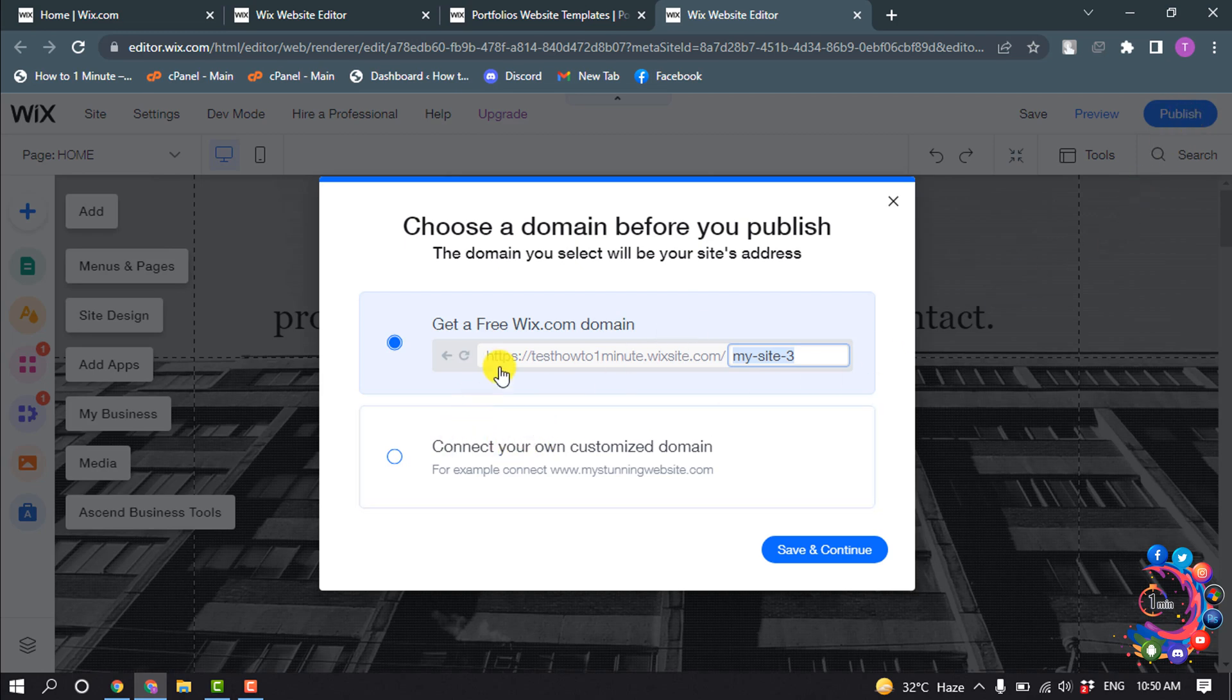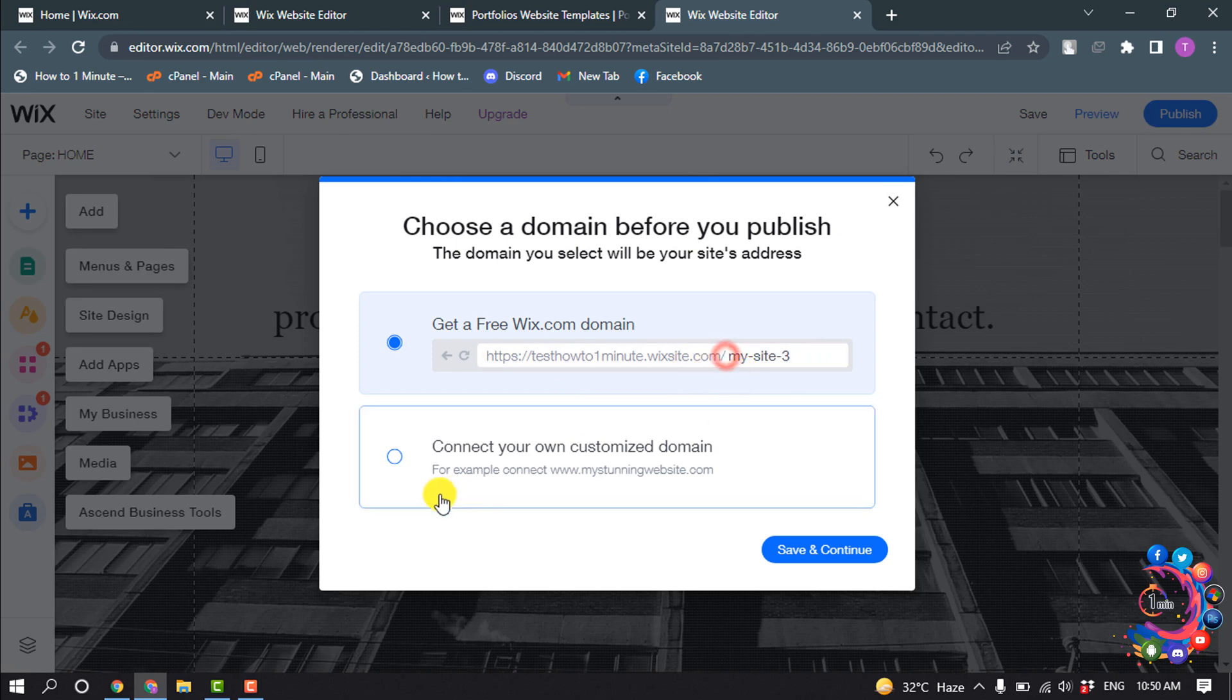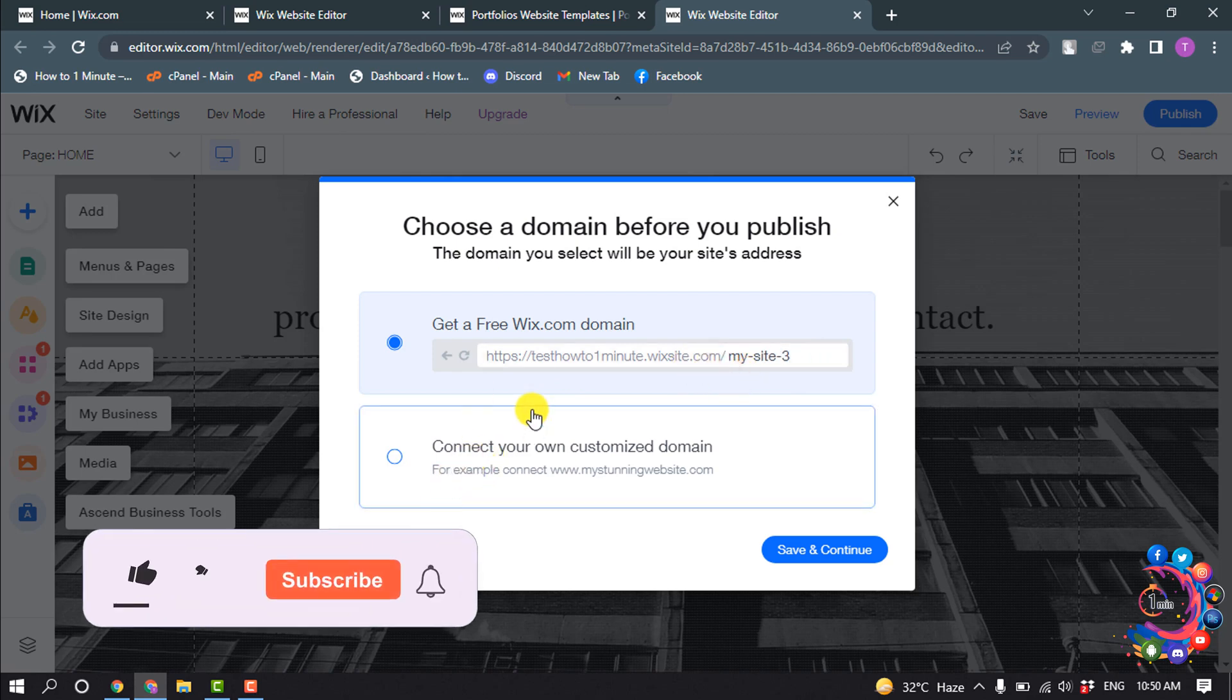And you can get a free domain here, you can change the name here, or you can connect your own customized domain from here. So I'm clicking on Save and Continue.